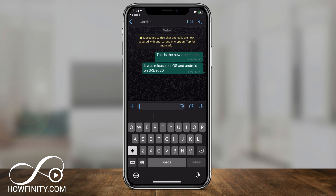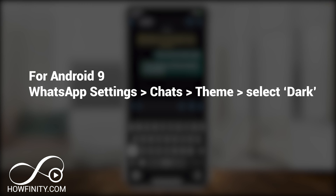The only thing is you do have to have iOS 13 installed on your iPhone, otherwise this will not work. On Android, you have to have Android 10. If you have Android 9, you can still turn it on by going into the settings of WhatsApp and turning it on from there.